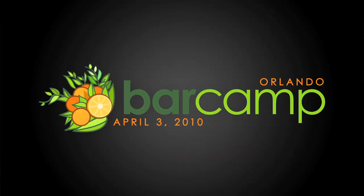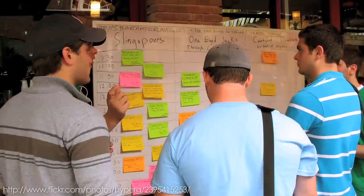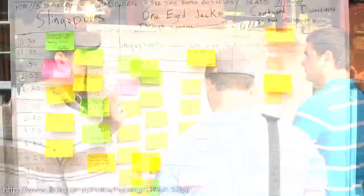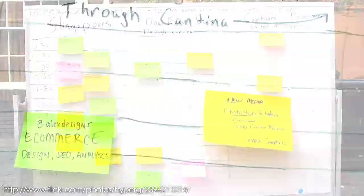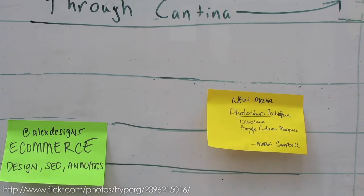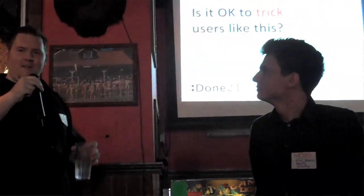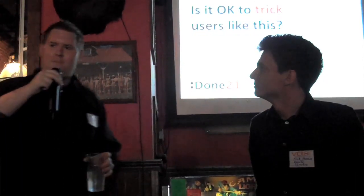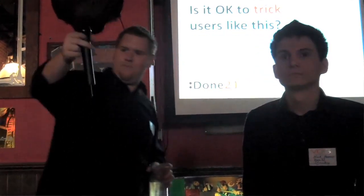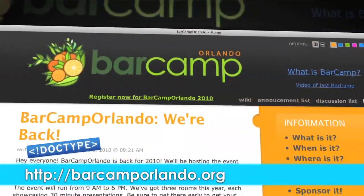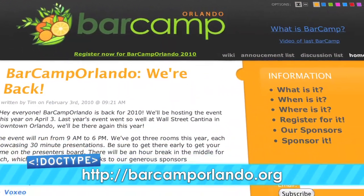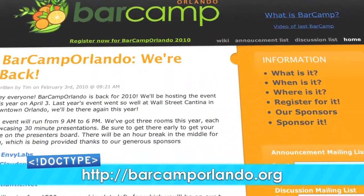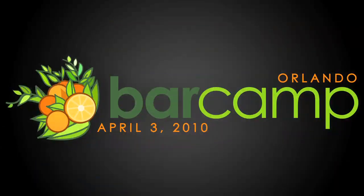If you've never been to a Bar Camp event, then Bar Camp Orlando is a must. It's an all-day event where the attendees are also the presenters. Before the day gets rolling, anyone can post a presentation topic to the big board with the time and place to go see it. Then, you get to pick the presentations that you want to go see. If this is your first Bar Camp, we strongly encourage that you present, and you can talk about anything you want, from technology to art or even just washing your cat. Bar Camp Orlando starts at 9 a.m. on April 3rd, 2010, here at Wall Street Plaza in downtown Orlando. To learn more, check out barcamperlando.org.